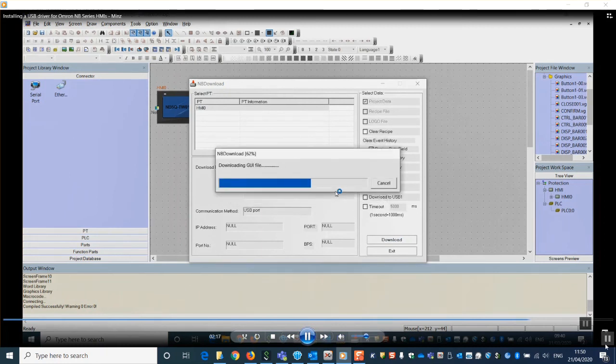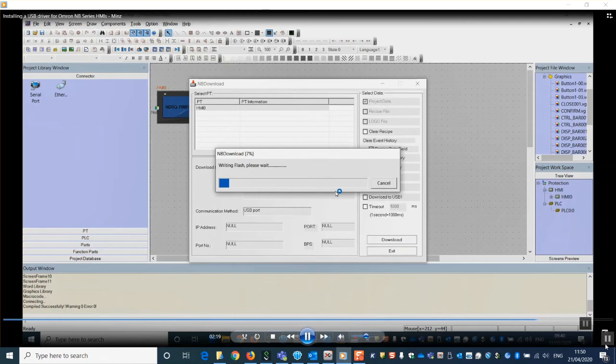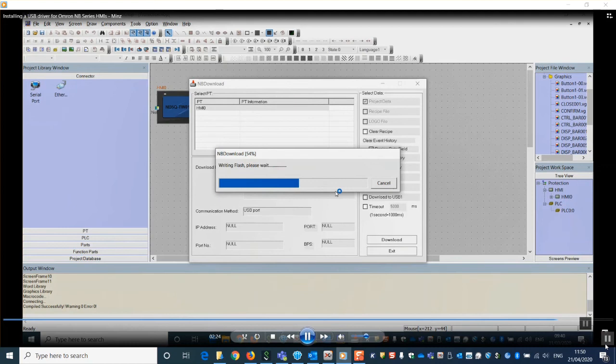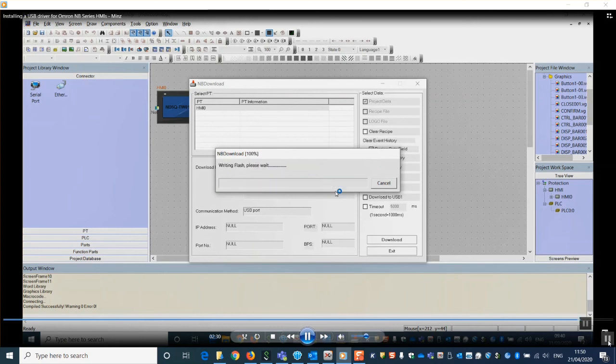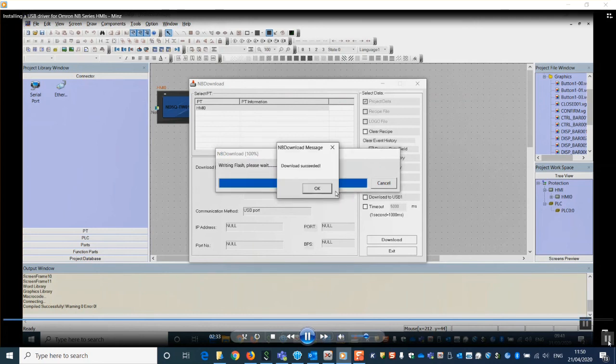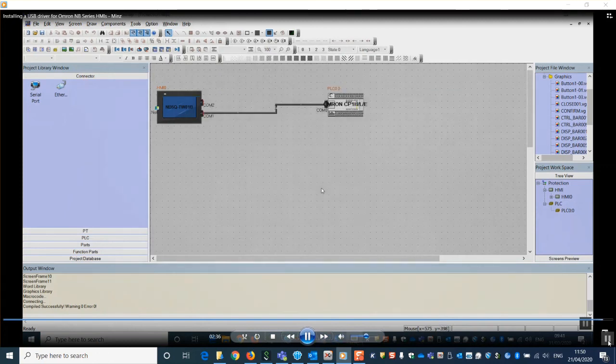As you can see, it's now starting to download project details into the HMI, which means connection is good. Download is successful. Thank you for your time.